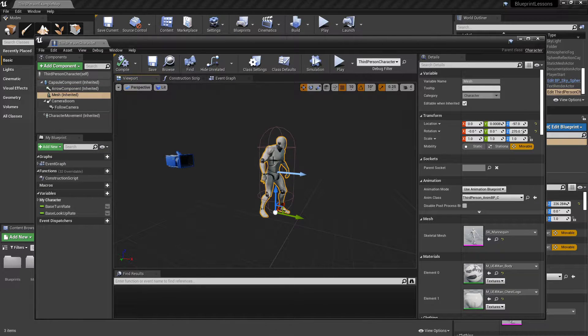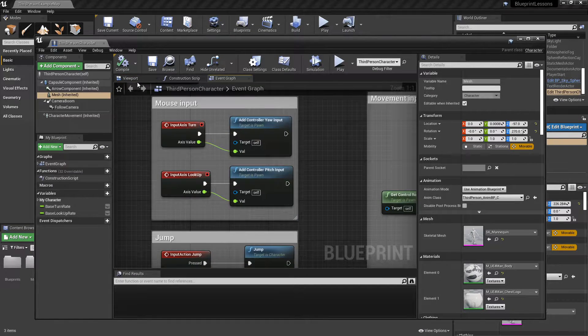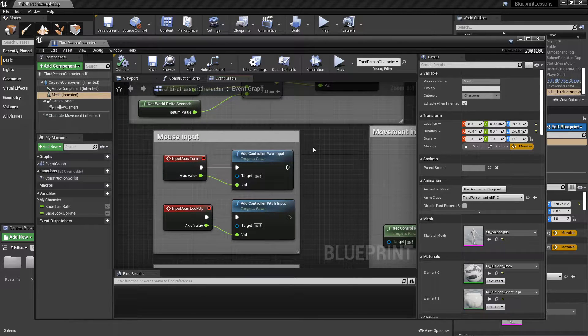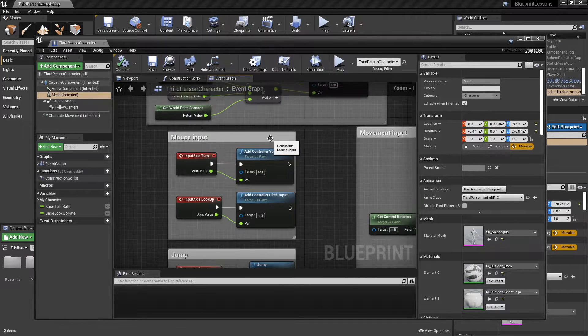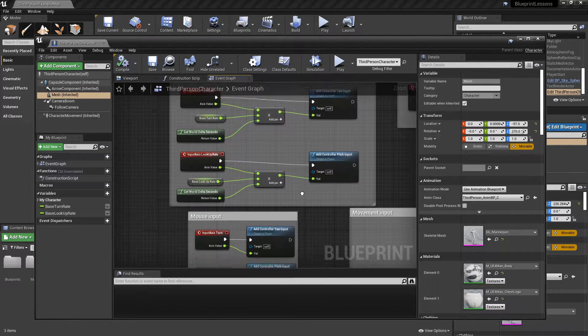The mesh is what you would actually physically see as the game character. If we go over to the event graph, you can see some of the code that was written for this character.